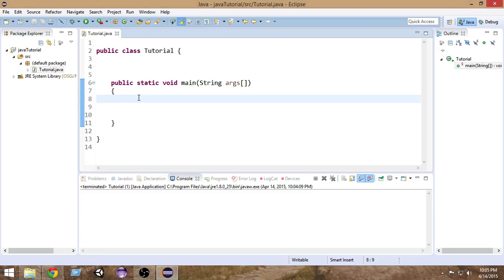In this Java tutorial, we're going to learn about variables and primitive data types. In order to write a Java program, we have to create temporary places where we can put some values, and then we can perform operations like additions, subtractions, and multiplications. In order to do these operations, we have to store a value inside something — a temporary place.